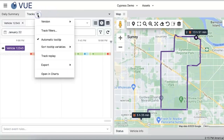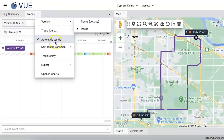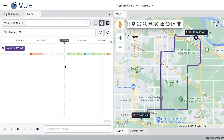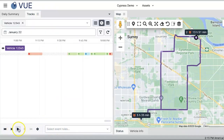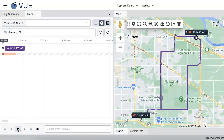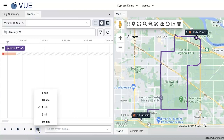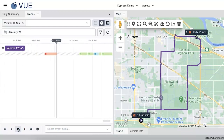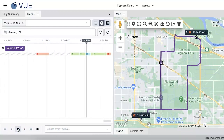To enable track replay, select it from the advanced menu options. A replay toolbar will show up at the bottom, where you can control how the vehicles move across the timeline and on the map. You can control speed settings to decide how fast the track replay will play the data — for instance, selecting one minute will play one minute worth of data in one second.